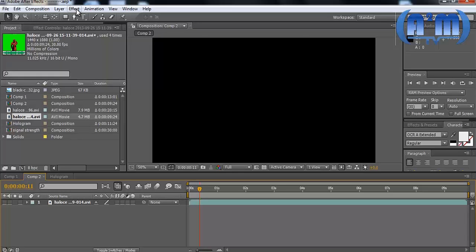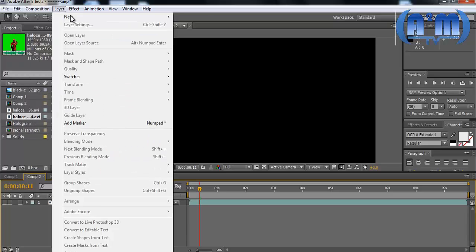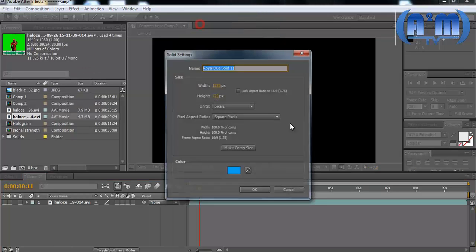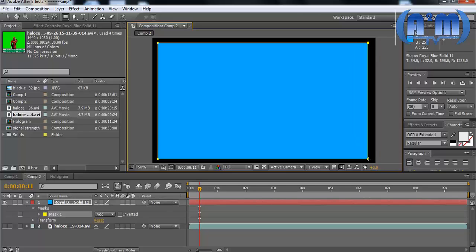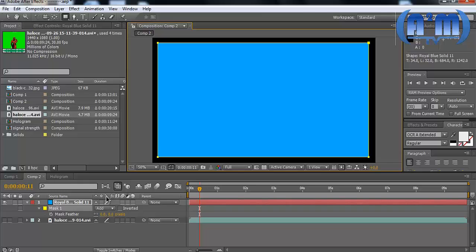If you have audio in your clip you may want to keep it on. Now I'm going to add that nice transparent outer light that is in the hologram. I like blue colors so I'm using blue. I'm going to select the rectangle tool and just create a rectangle not so far from the edges. That should be pretty fine. Then I'm going to feather this mask out.